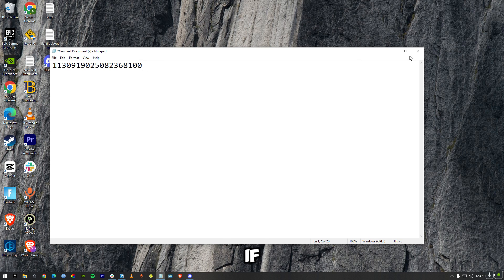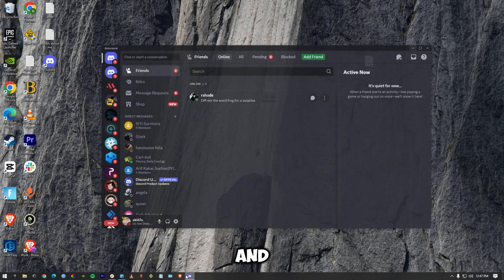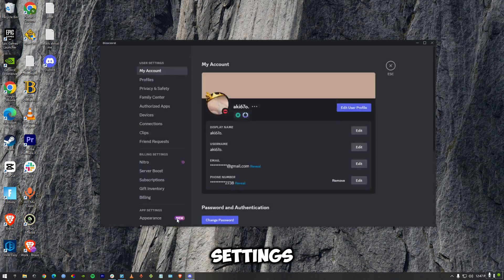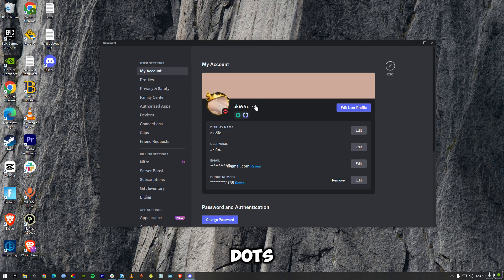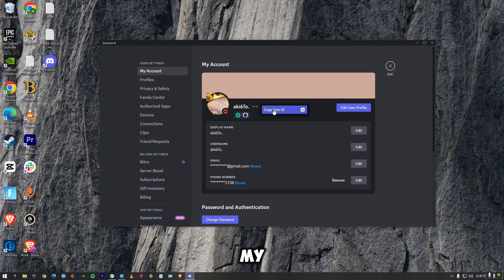If I wanted another way, go to Discord and press on settings. Right over here, I'll be able to see the three dots. Once I press on it, I'll see Copy User ID, and I can copy my user ID right over here.